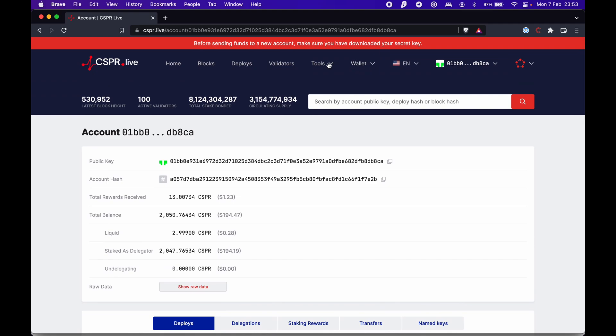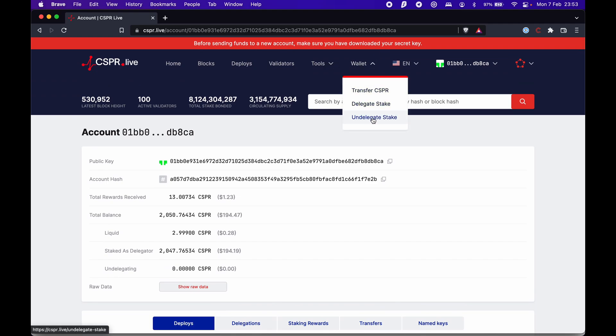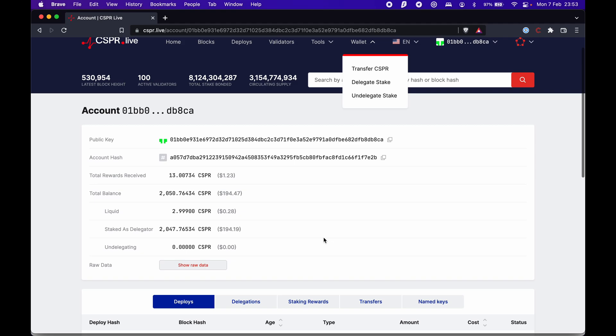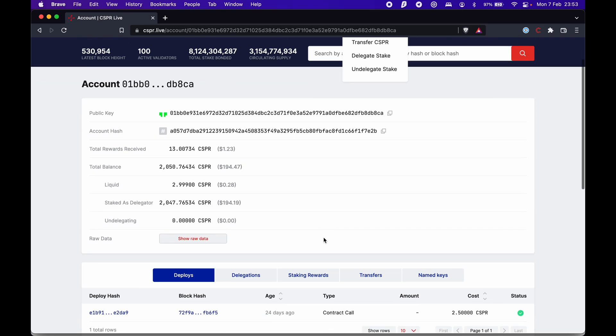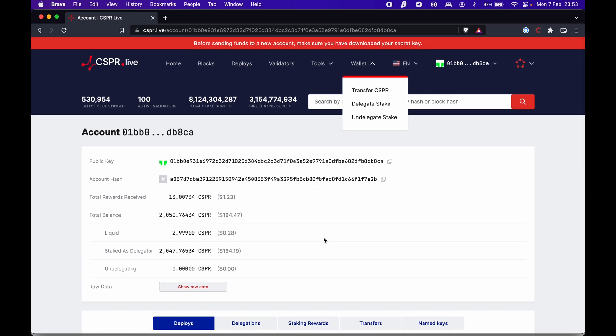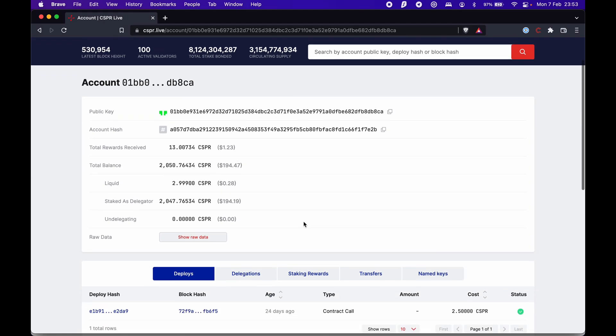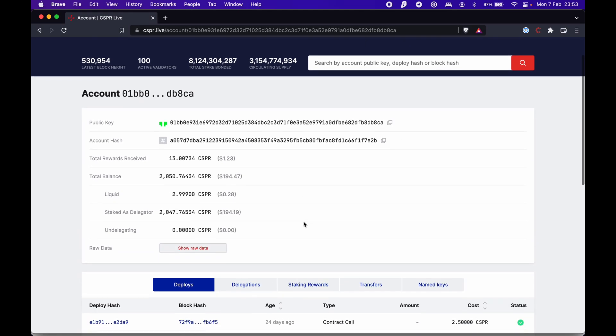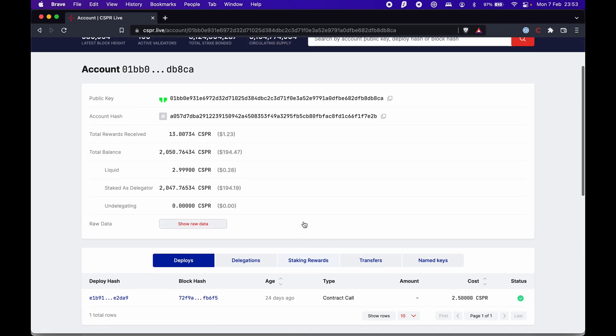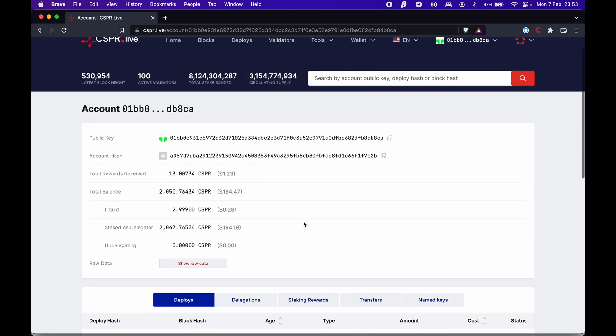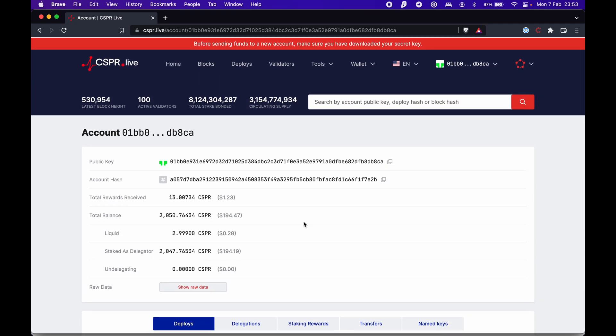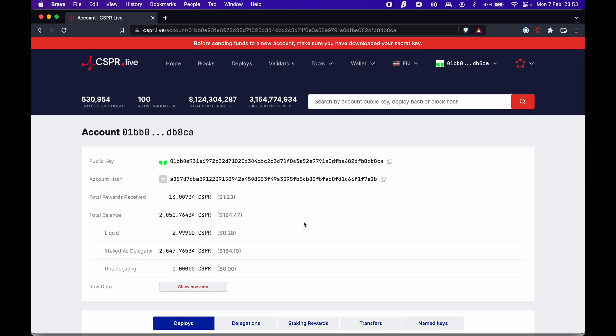Some other functionalities include transferring your CSPRs or undelegating to get your tokens back so they're liquid and you can move them back to the exchange and trade them for stablecoins. That's all for today. If you have any questions, just leave them in the comments. If you'd like me to speak more about the Casper network itself, let me know. Thank you very much for watching. Speak to you later. Bye-bye.